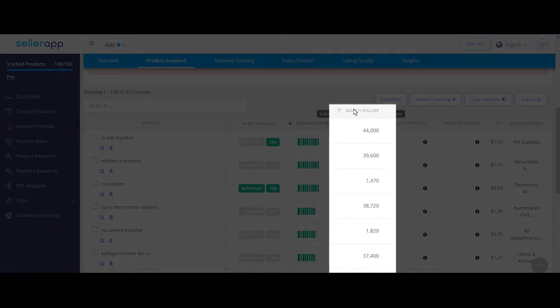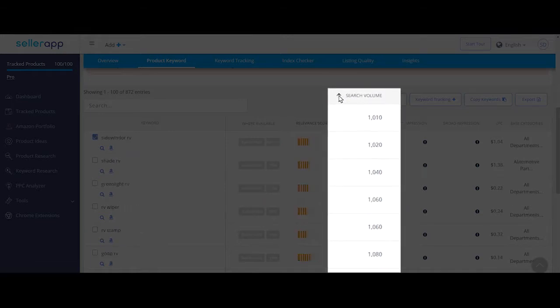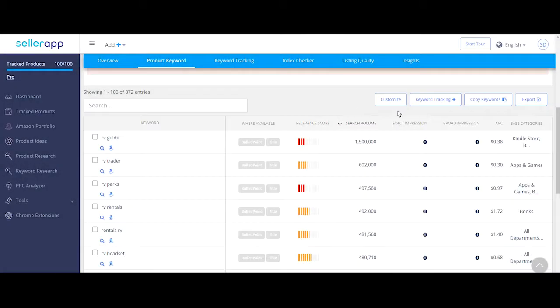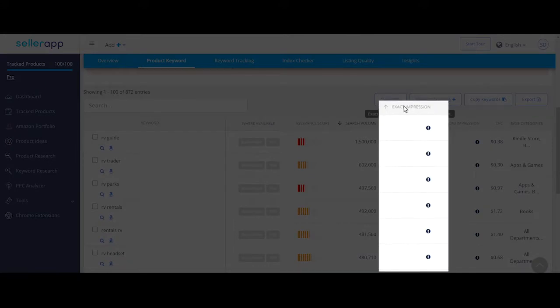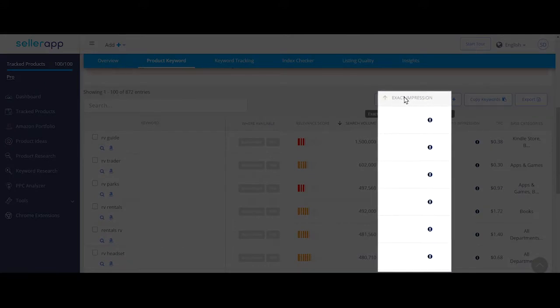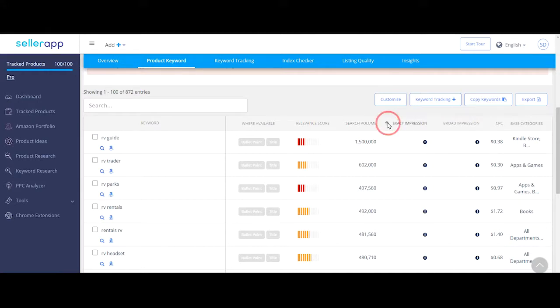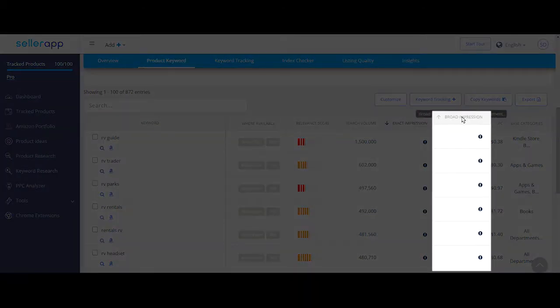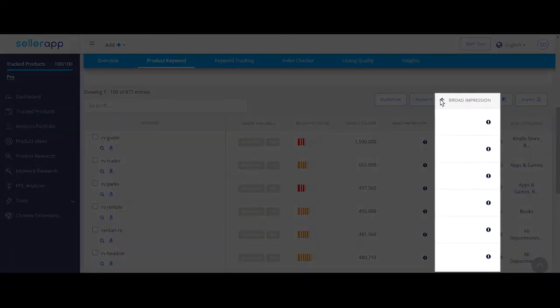Search volume is an estimated average number of searches for the keyword on Amazon per month. Exact impression data is directly taken from Amazon and it indicates potentially how many impressions the keyword phrase will receive if you were to run PPC campaigns with the match type as exact. The broad impression is the same as exact, except it shows the number of impressions for the match type as broad.